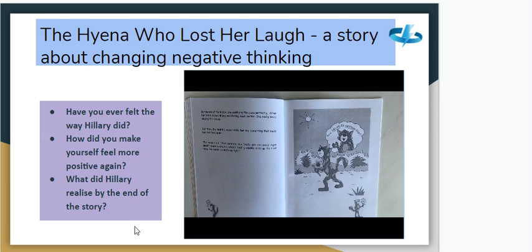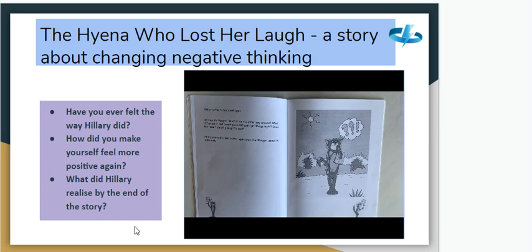After her drum lesson Hillary was feeling much better — she really loved playing the drums. But then she heard a voice inside her say: 'Just because you finally got one piece right doesn't mean you're not stupid. You'll probably mess up the next time — you never do anything right.' Hillary started to feel upset again, but then she thought: 'What if it's the other way around? What if I am smart, but sometimes I still can't get things right? Does that mean I should give up? No way!' And she started to feel better again.